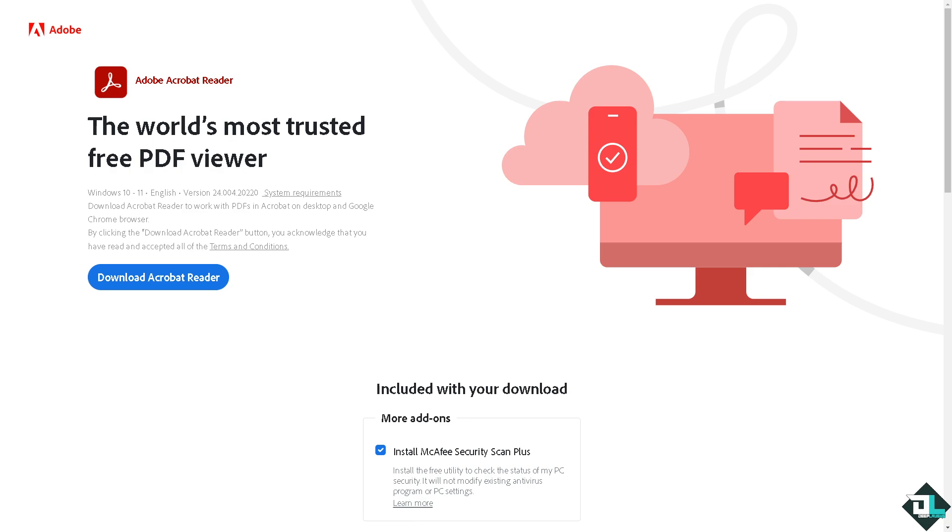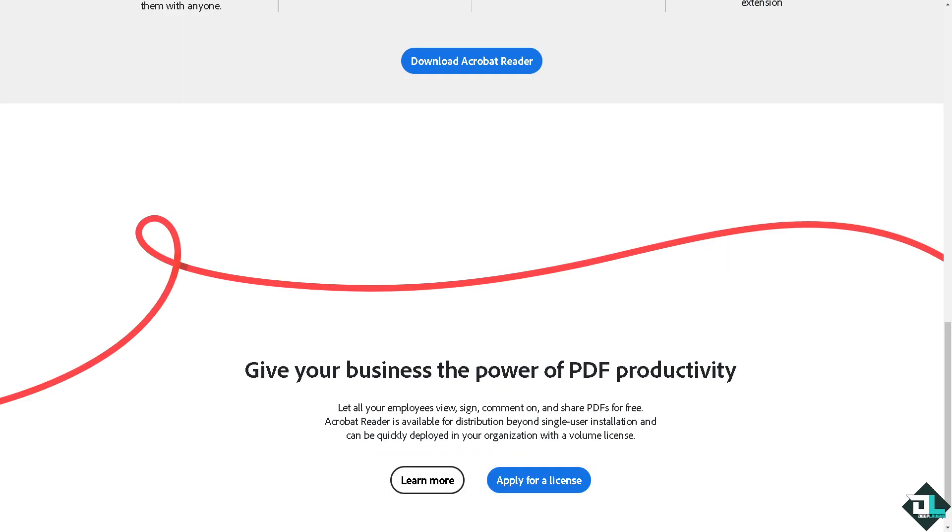Hey everybody and welcome back to our channel. In today's video, we are going to show you how to add an arrow in Adobe Acrobat. Let's begin. The first thing that you need to do is to log in